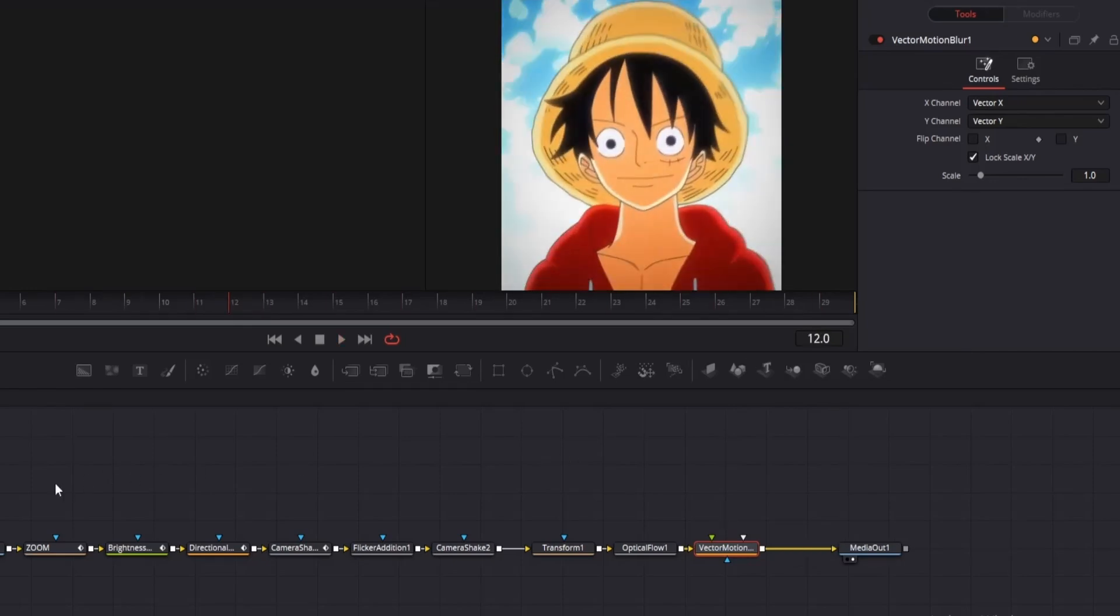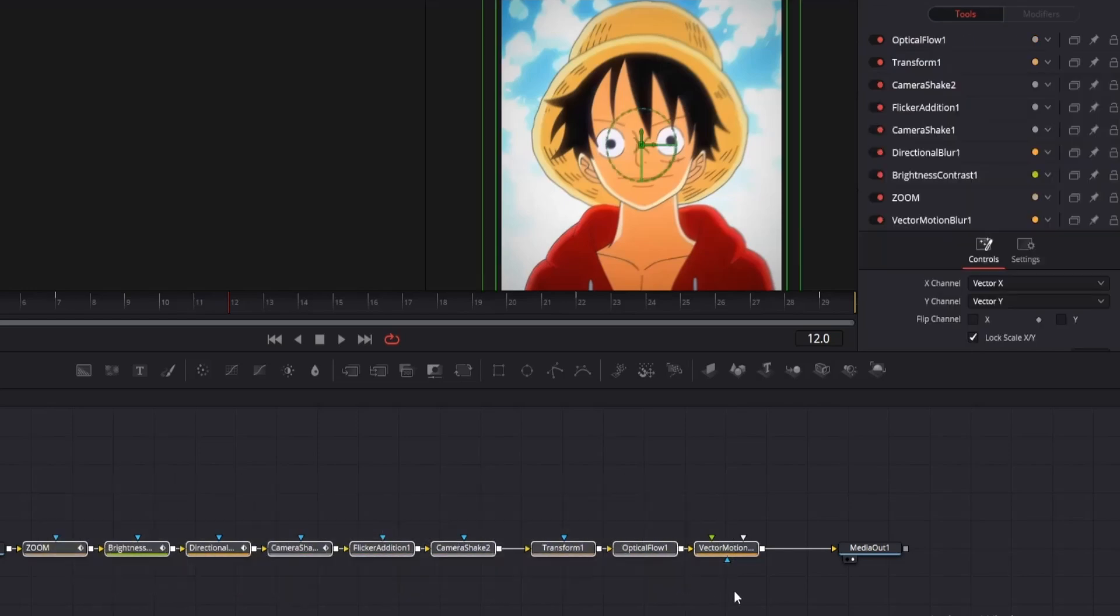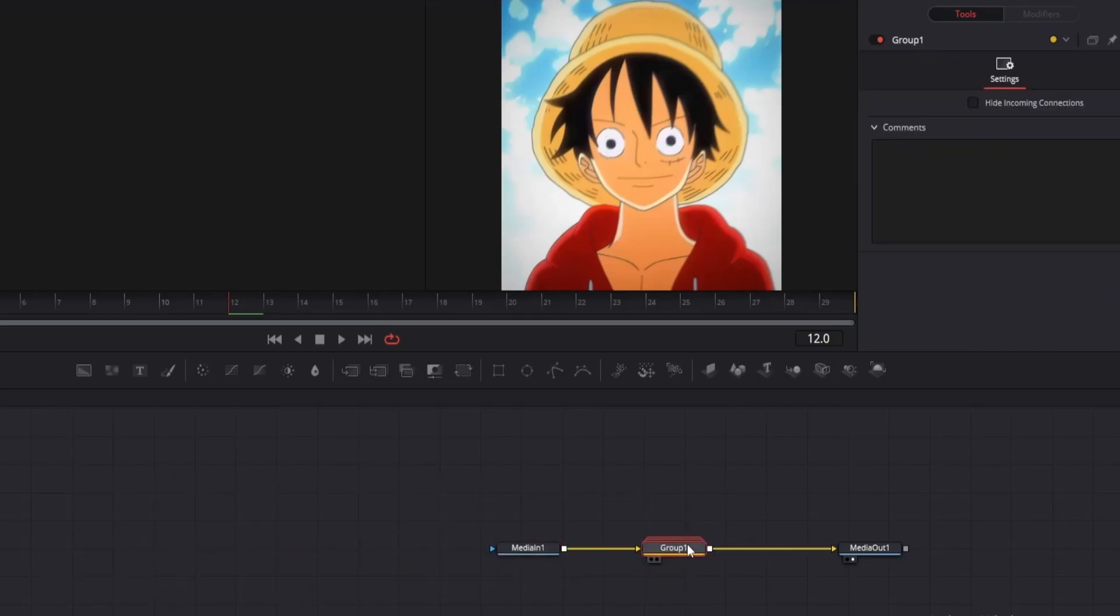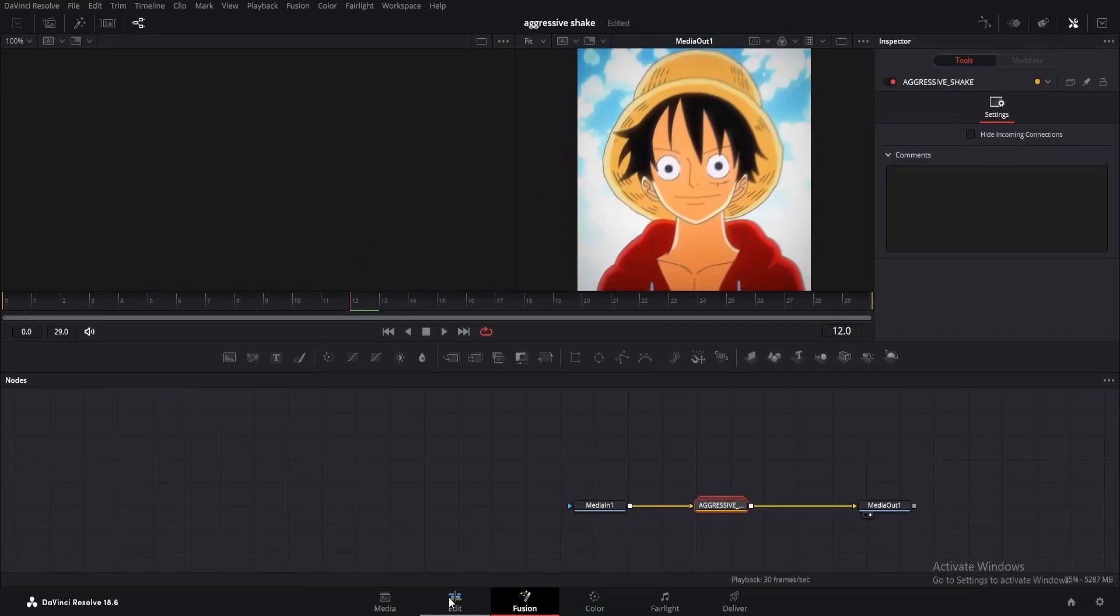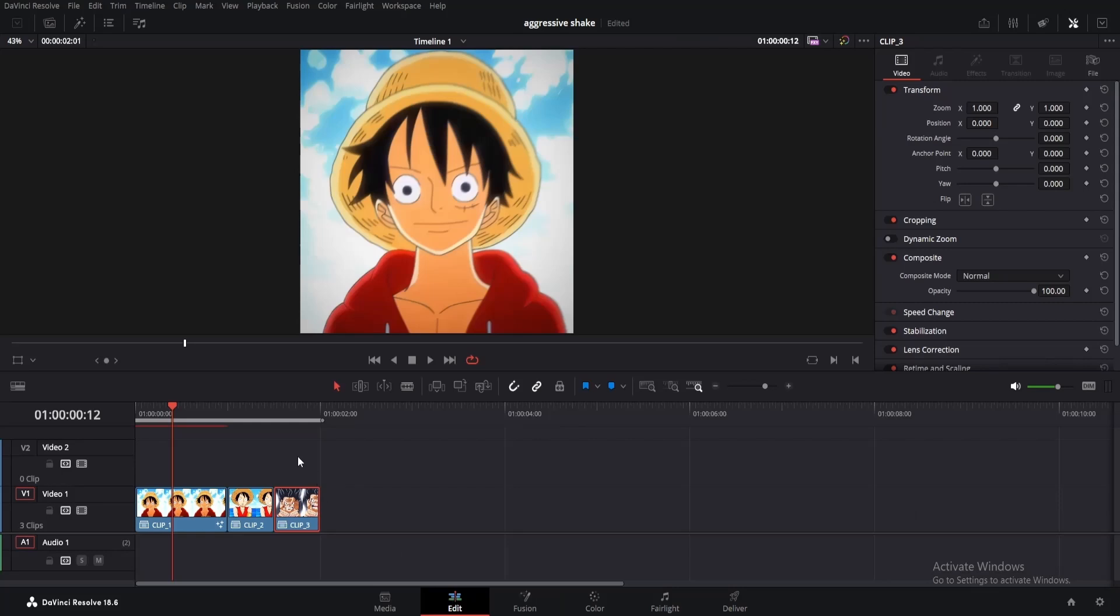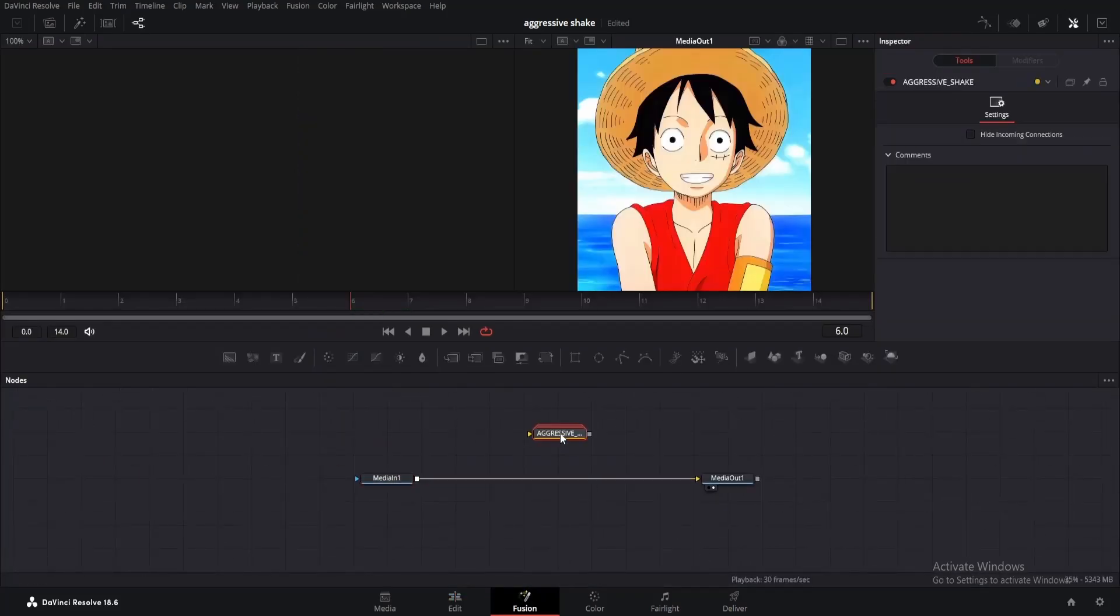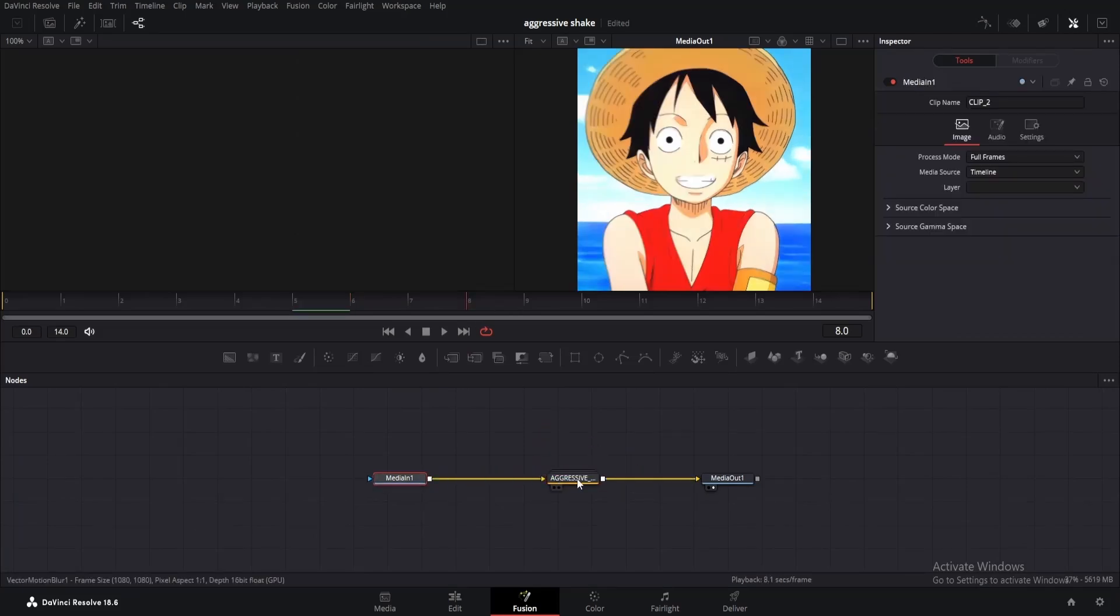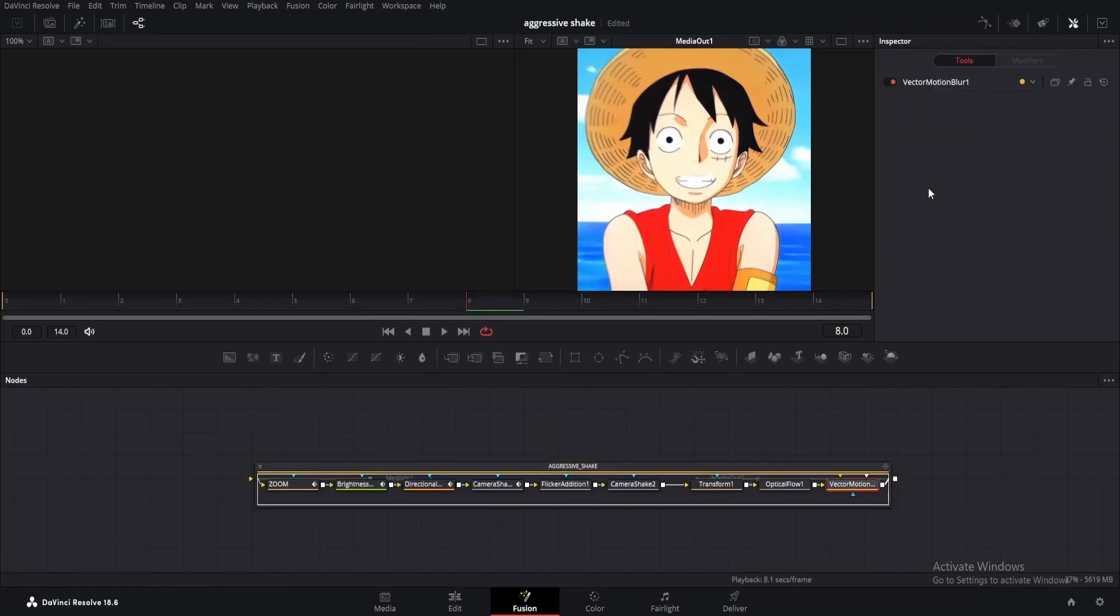Now select all these nodes from zoom to motion blur and press ctrl plus G to make a group. You can rename it as aggressive shake. After that, just copy it by pressing ctrl plus C. Then go to the edit page, move your playhead to the second clip and open fusion. Here, just paste it, press shift and drag it to the node line. Wait a minute, let me turn off motion blur and optical flow for now. Otherwise, it won't preview.